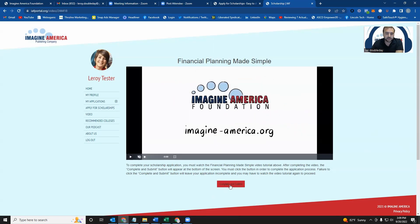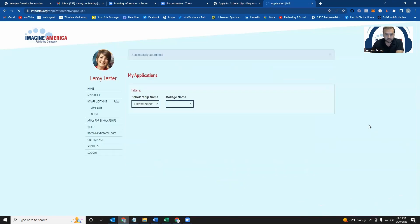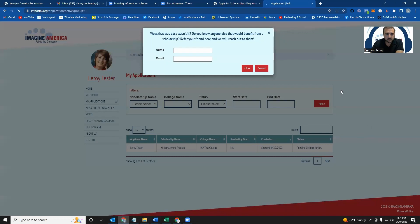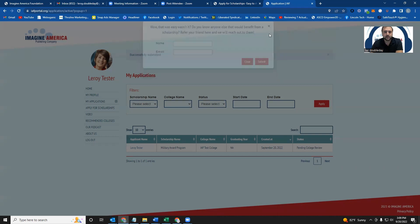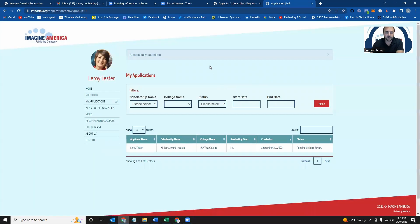Once you've completed the video, click this Complete and Submit button, and this will submit your application. That's it. It was pretty easy. The only thing left that we ask of you is to refer a friend if you have one that would benefit from a scholarship like this to go to a career and technical school. Tell us their name and email so we can send them a link to apply for the scholarship.